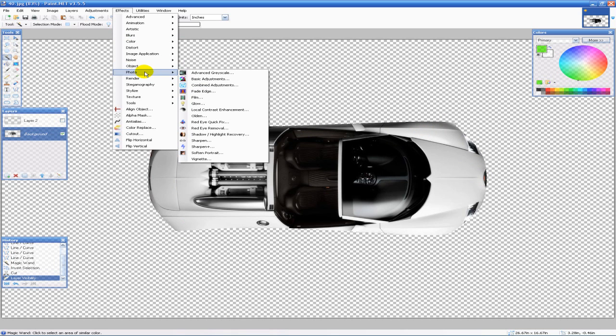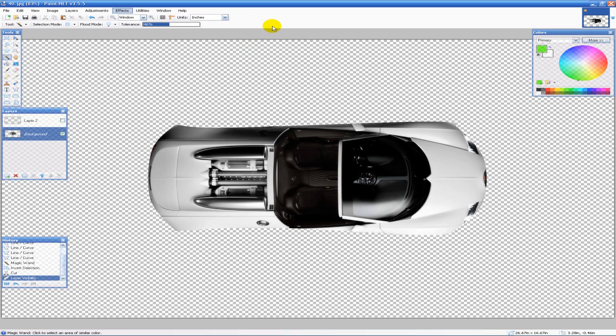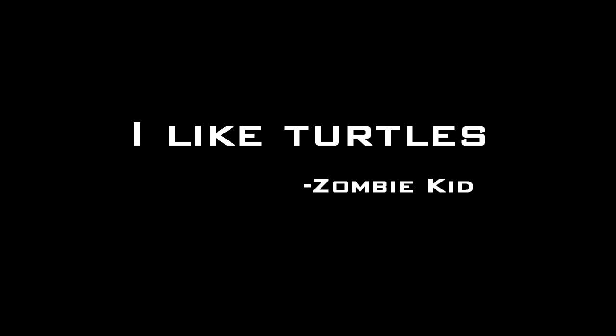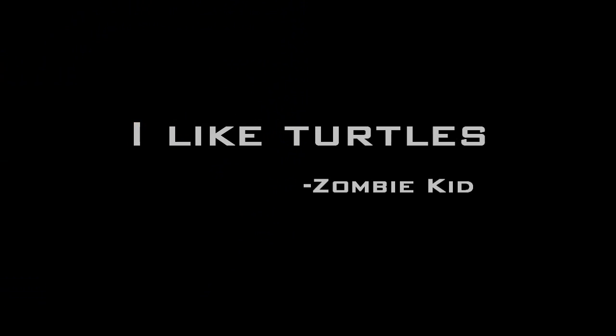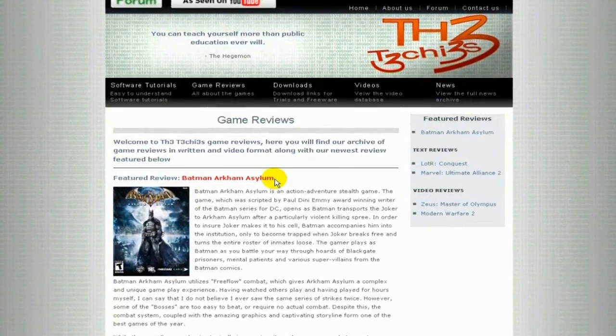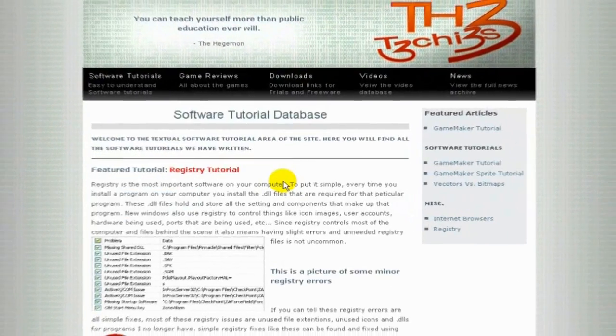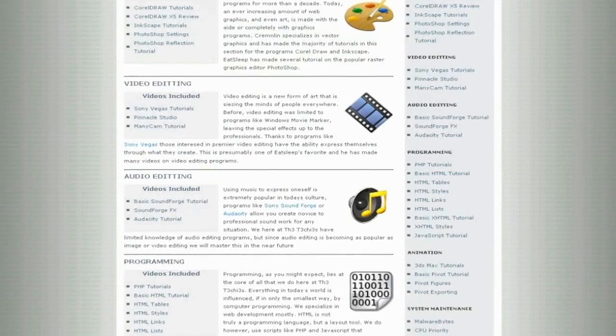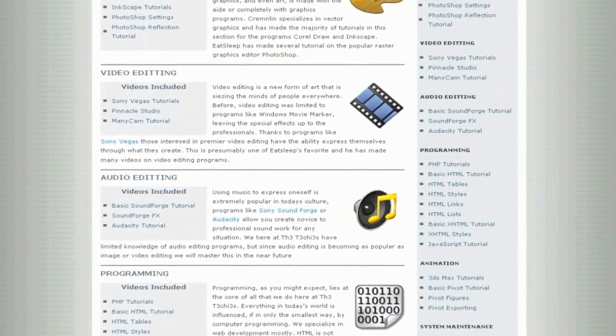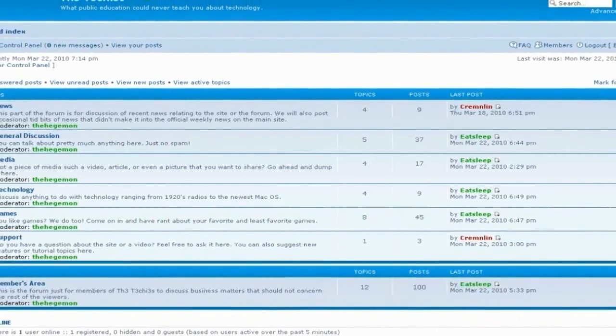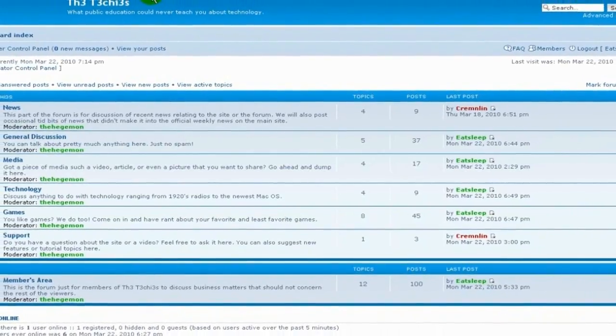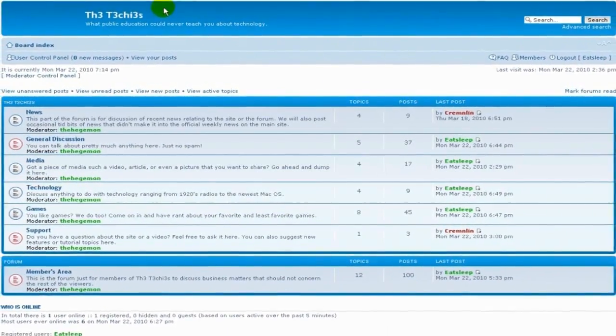But there, that's the pretty much universal way you can remove a background from an image. I hope this tutorial helped. Thank you for watching, this has been EatSleep. Be sure to check out the Techies website for great game and software reviews as well as a database of all Techies videos. Also please sign up to our forum where you can request a tutorial or just talk about something that interests you.